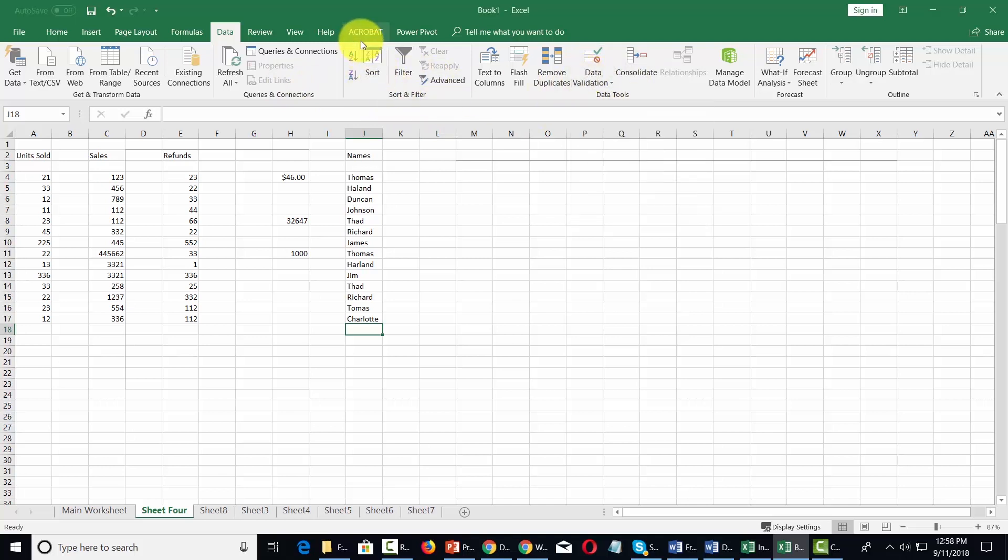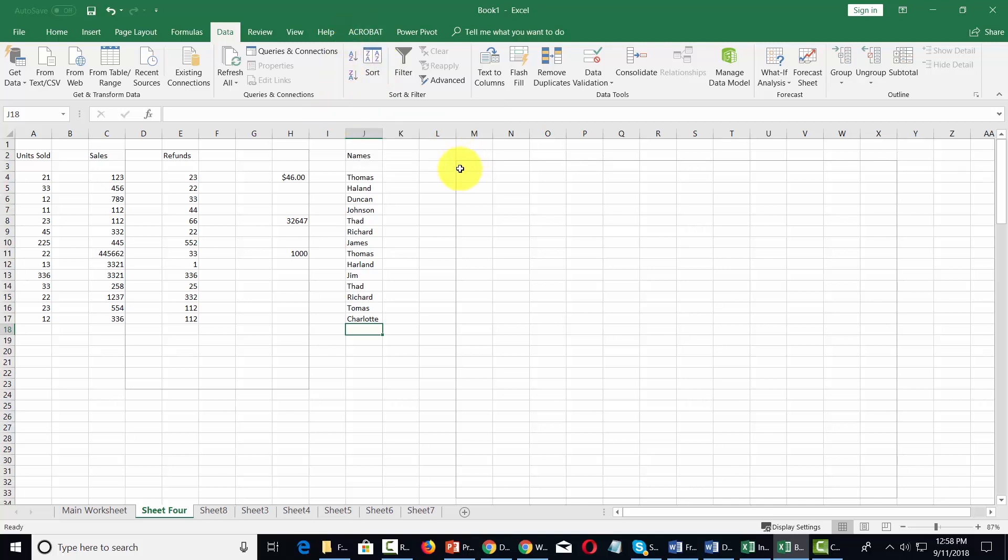Now the sort command is another very widely used function of Excel and basically allows us to sort any column of data.